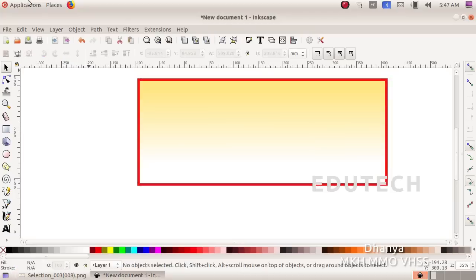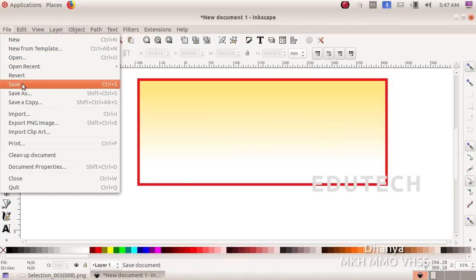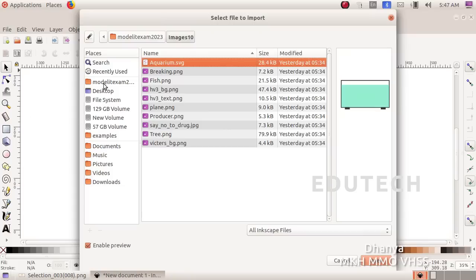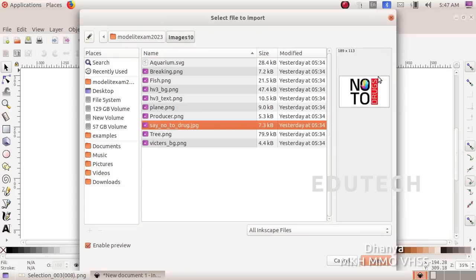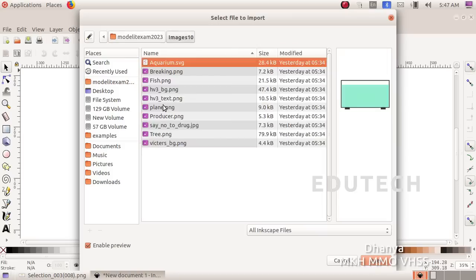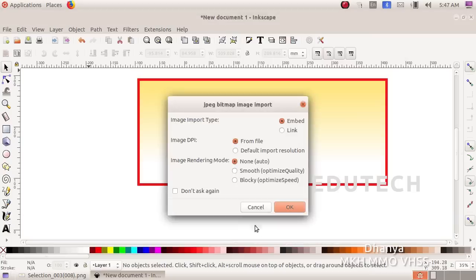In the File menu, use the Import option to navigate to Home, Images10, and select the say no2drug.jpg file. Select the image and confirm the import.